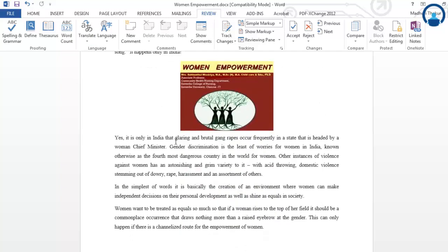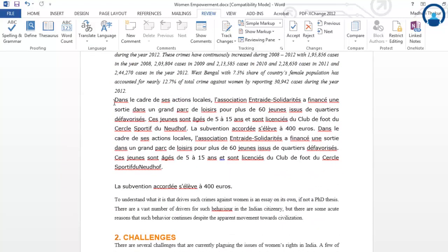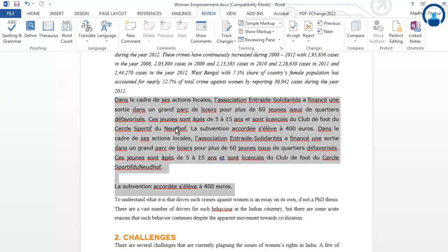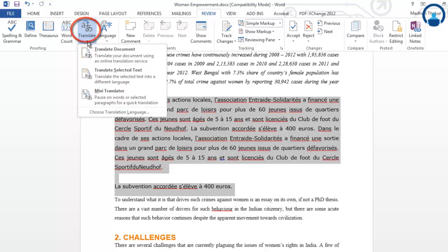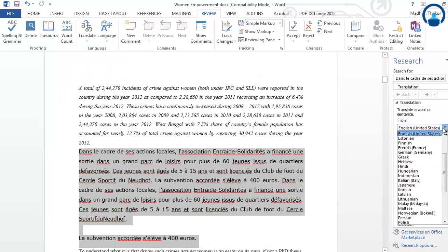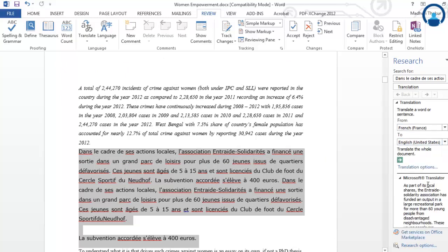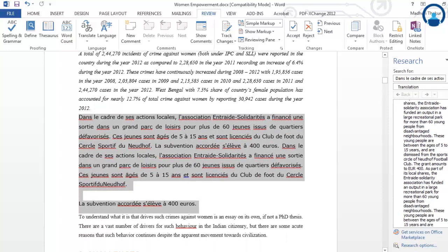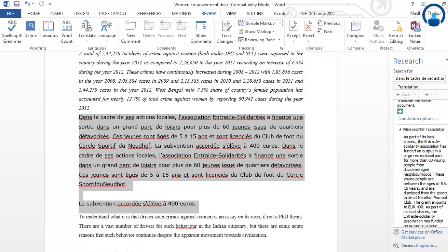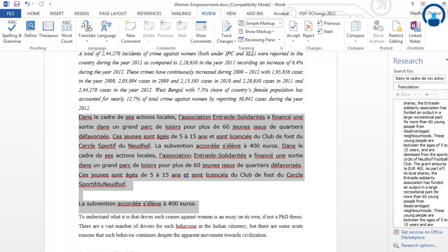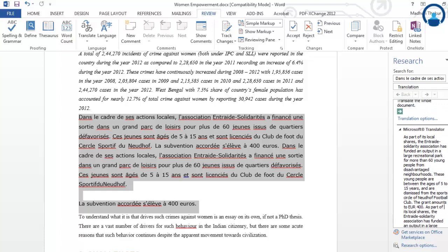Now we will understand how to use the language translator. In this particular page you will see that the text is in French. If a person cannot understand the language, they can use the translator in Microsoft Word. Just select the text and choose 'Translate Selected Text.' You can set the translation from French to English (United States), and the translator will translate it into English so you can understand what has been written in that particular paragraph.